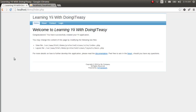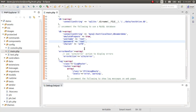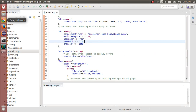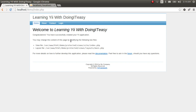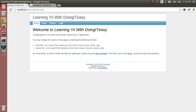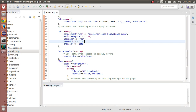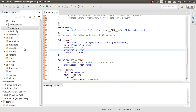I know I said I would create a database login system, but that's going to take some time. So first, let's connect to the database, retrieve some data from it, and move on from there.